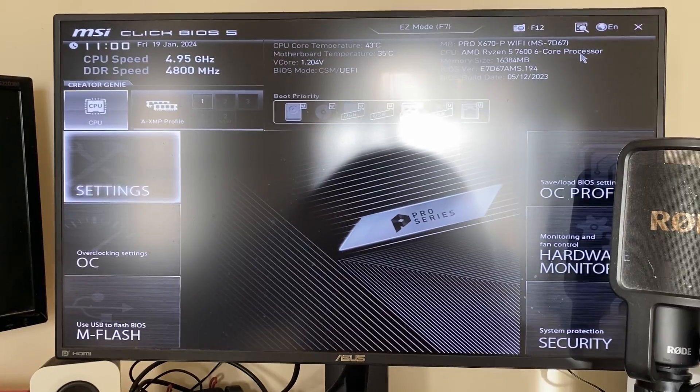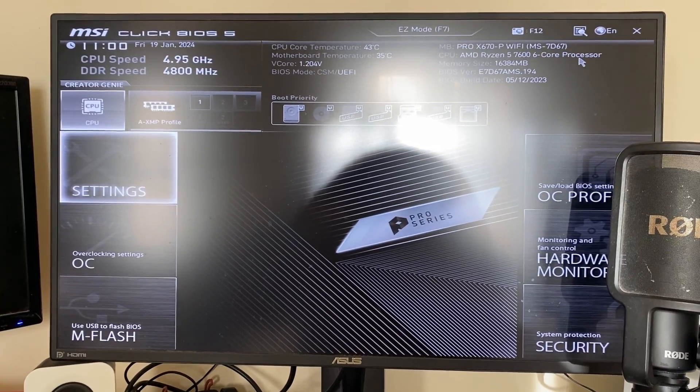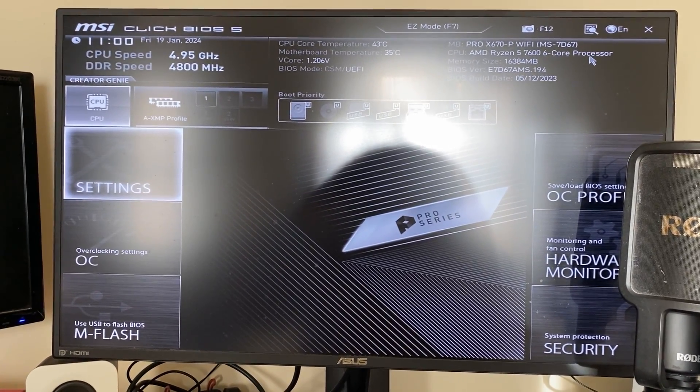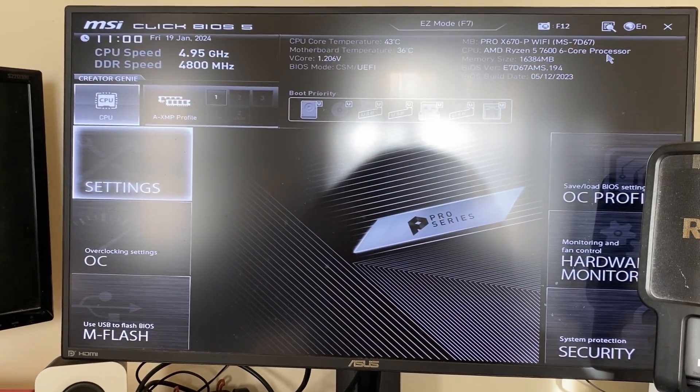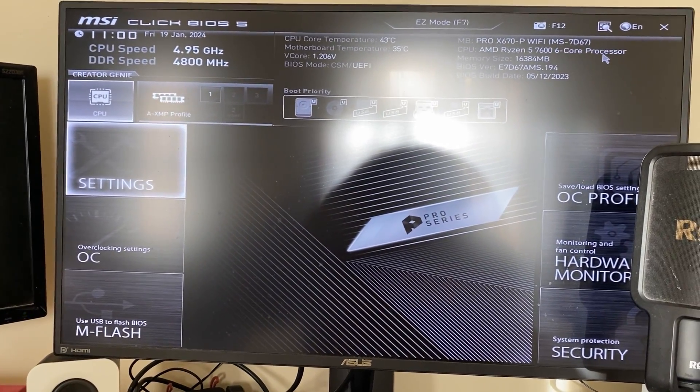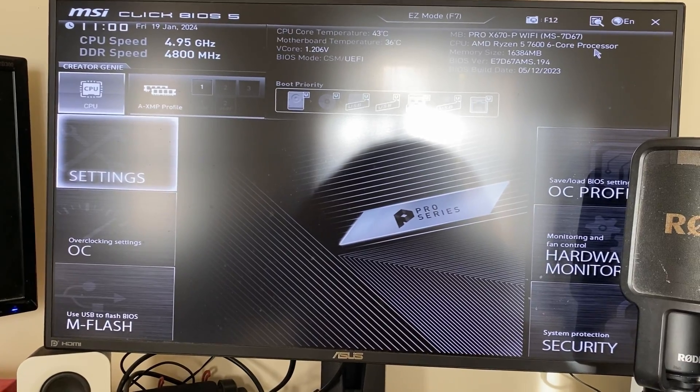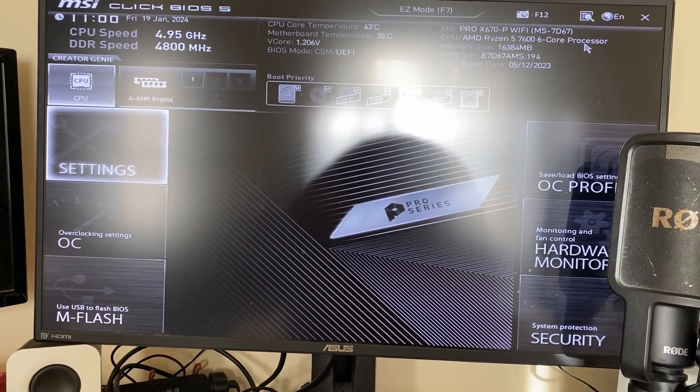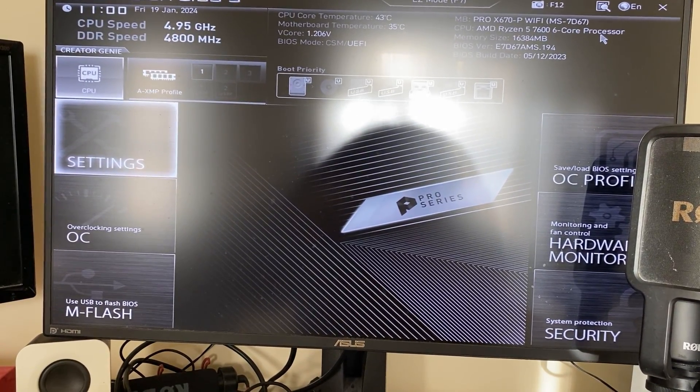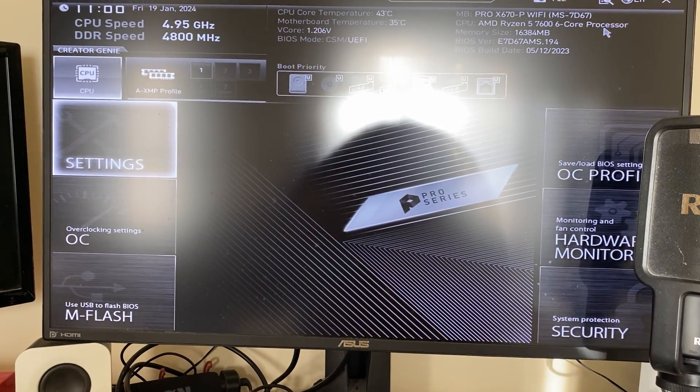And your computer will now restart into your BIOS. If yours doesn't boot into your BIOS, don't worry, simply restart your computer again and usually when your computer boots it will tell you how you can get into your BIOS. You may need to press the delete key, it will vary.